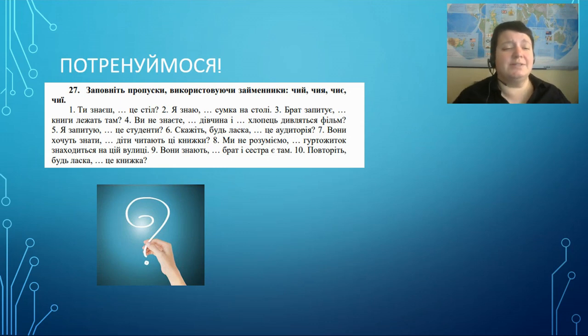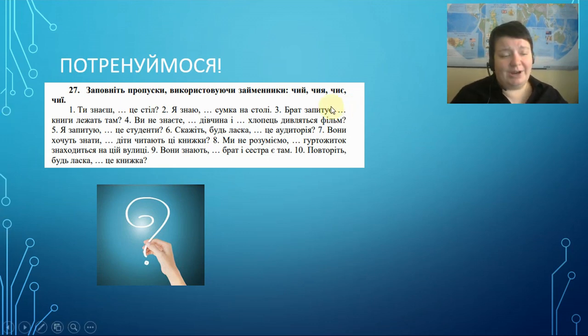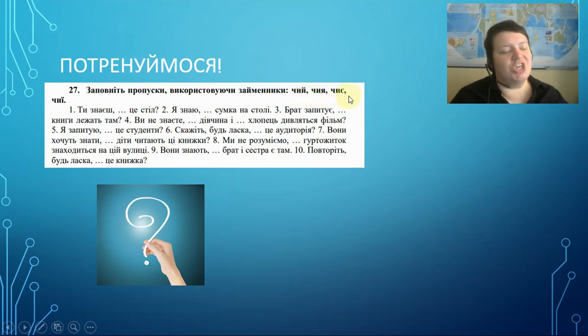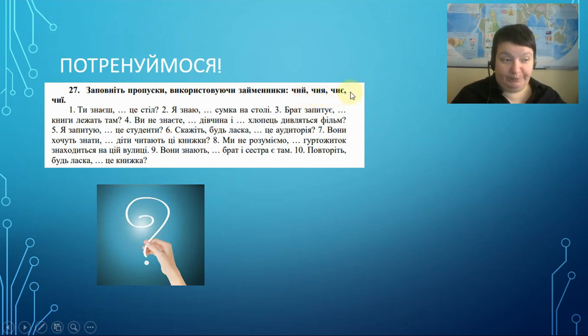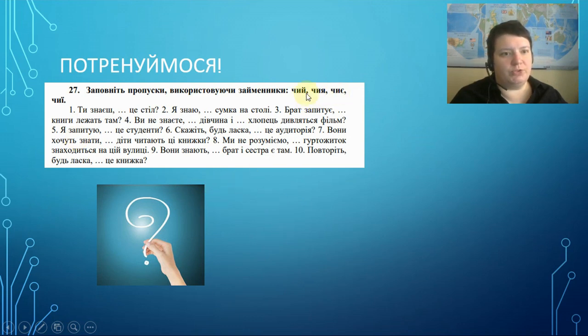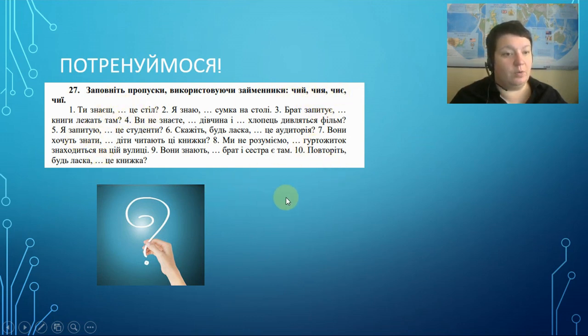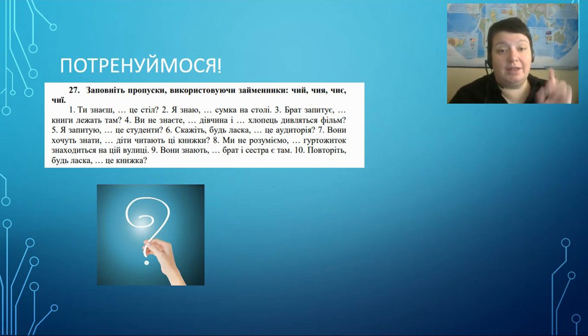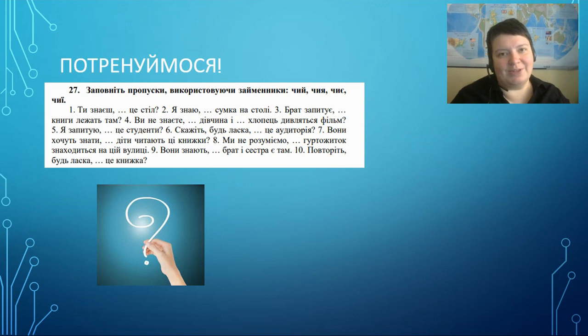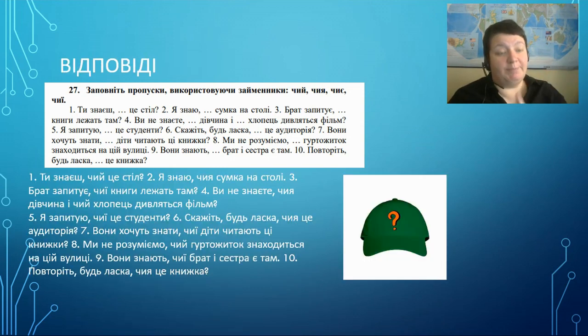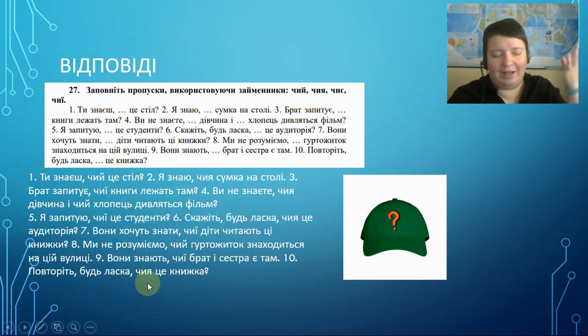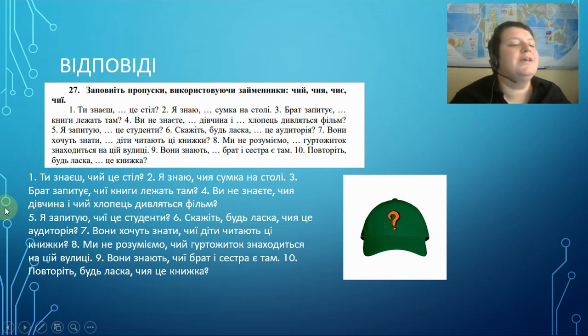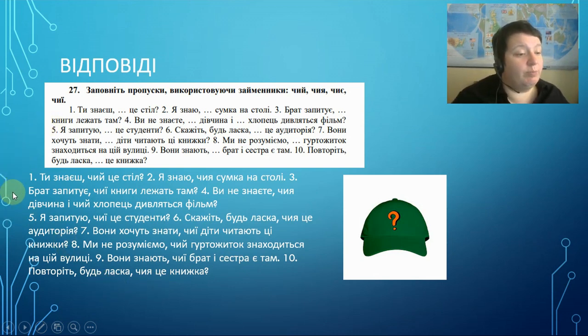Let's practice some more. And here we are going to use the pronouns ЧИЙ, ЧИЯ, ЧИЄ, ЧИЇ. Whose. So these are questions. We should put these pronouns into these questions. So stop the video. Try to do it. And we will come back with the answers. Answers. As usual. I have done this exercise for you. So let's find out what shall we put here.